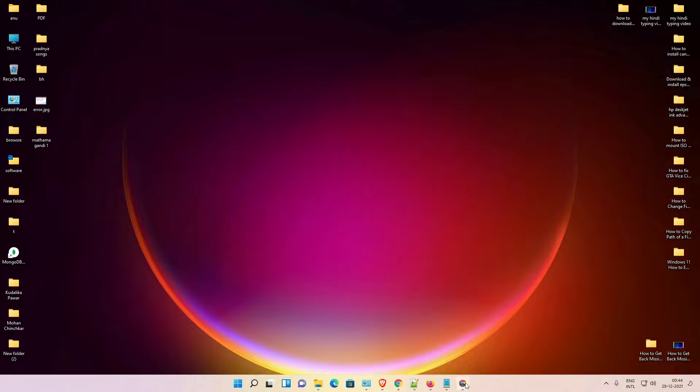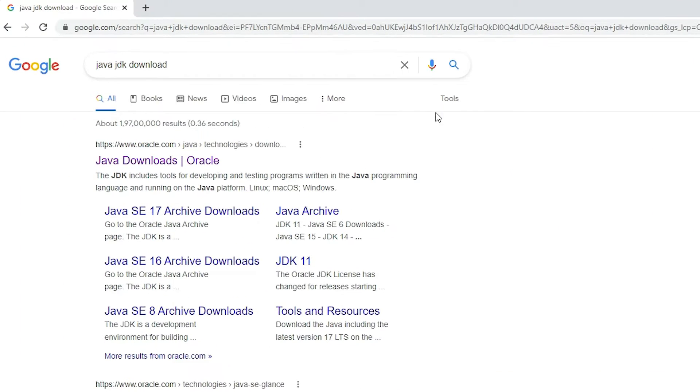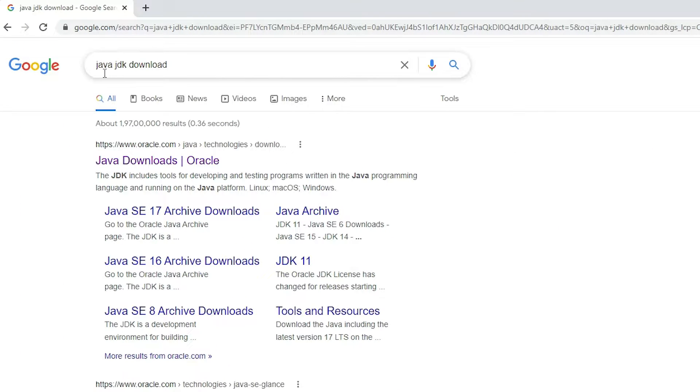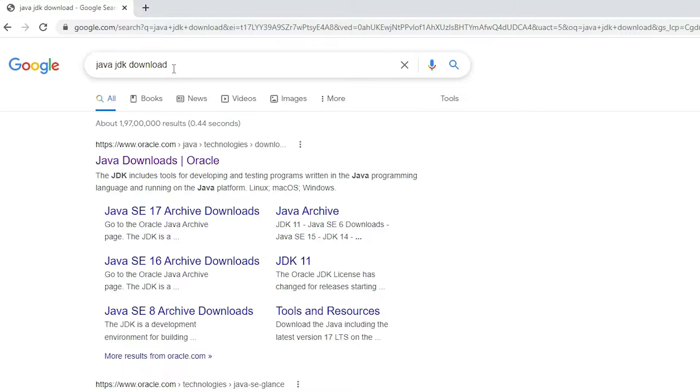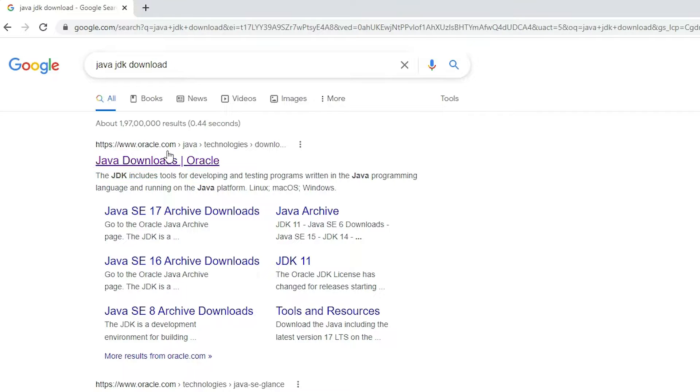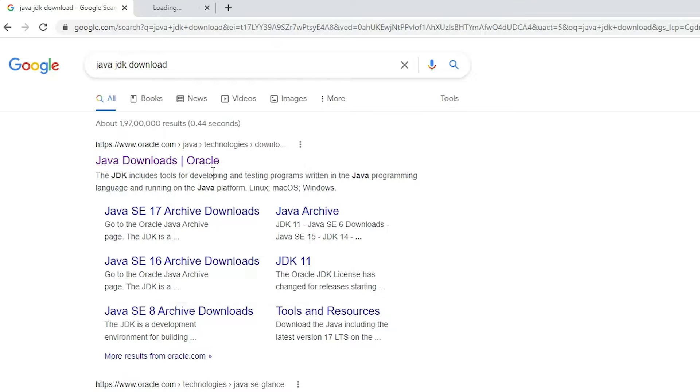First of all, just go to any web browser, type 'java jdk download' and hit enter on keyboard. Open the first link, it is from Oracle, it is the official website. Open that link.